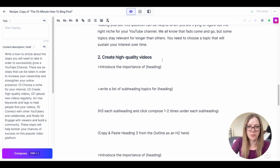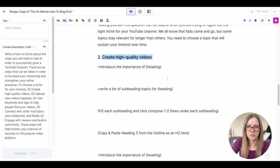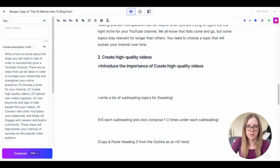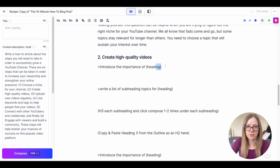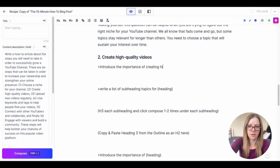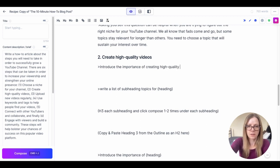Introduce the importance of creating high quality videos.